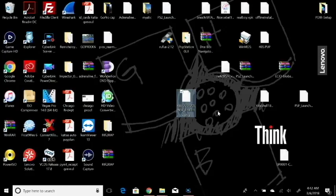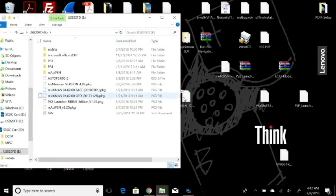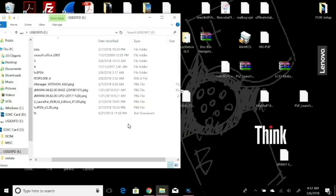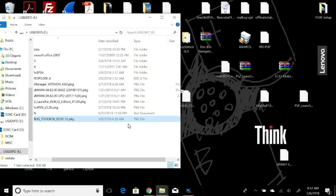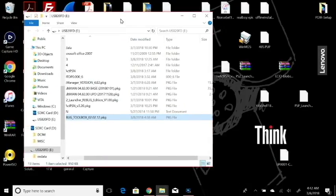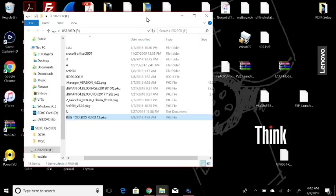So what I'm going to do is I'm going to plug in my USB stick here that I'm going to use, and simply all I'm going to do now is just drag and copy this over to my USB drive. Allow that to copy over like so. As you can see, I have my Rebug Toolbox 2.0.2.12 package on the root of my USB. And other than that, what we're going to need to do is just go over to the PS3 now.